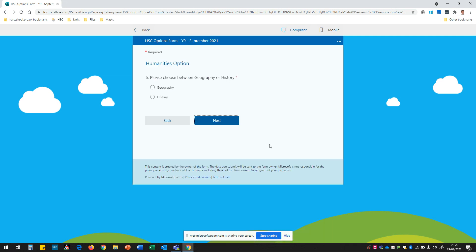We're now on the first section where we start to make some choices around the subjects we're going to study and first up is around humanities and students have to choose between geography or history. So when you've made your choice and I'm going to choose geography this time you can click on next.